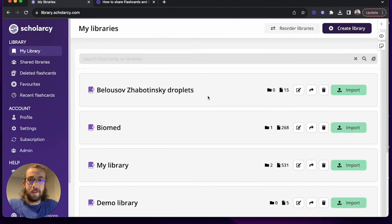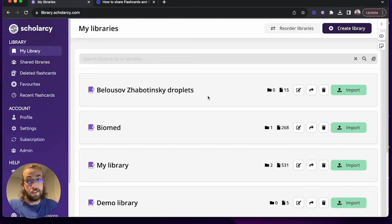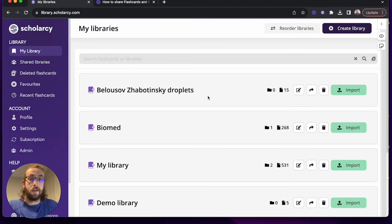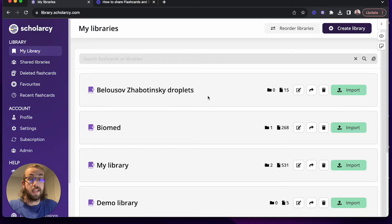Hello everyone, Oliver from Scholarcy here. In this tutorial we're going to run through another way that you can compare research outcomes by exporting flashcards into the Excel format.